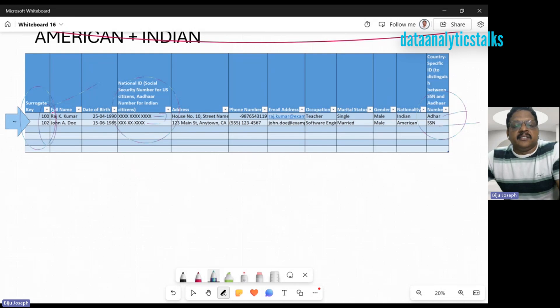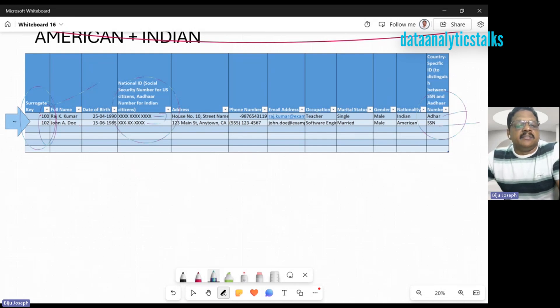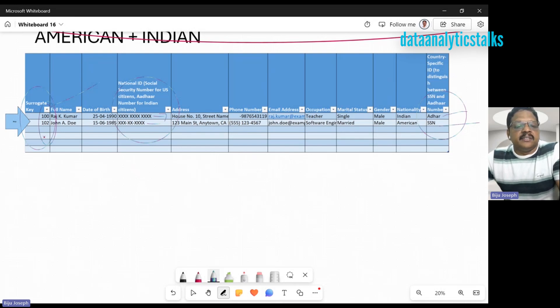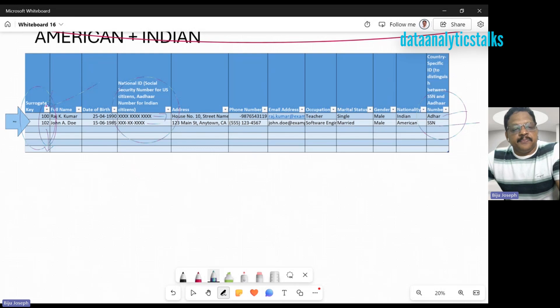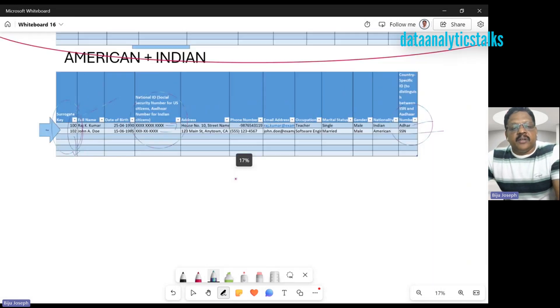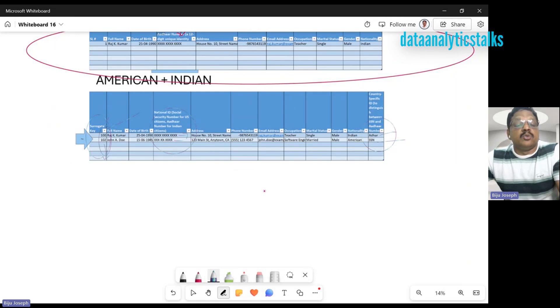You can see there's a surrogate key. As we already saw, this surrogate key is a non-business key and has nothing to do with the details of these employees. You cannot make any search with this, but this is very simple, it's unique, it's a single key. Indexing and those things are much easier with this surrogate key. This is one place where we can use a surrogate key instead of a natural key.